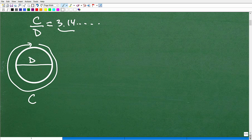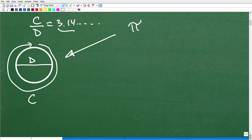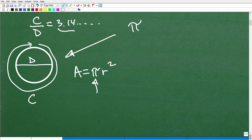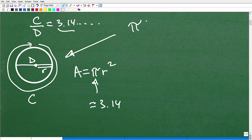Where do we use pi? Pi is used in all types of area and volume problems. If I want to find the area of a circle, the formula is pi r squared — where pi is approximately 3.14, and r is the radius, which is half the diameter. It starts from the center of the circle and goes out to the edge.